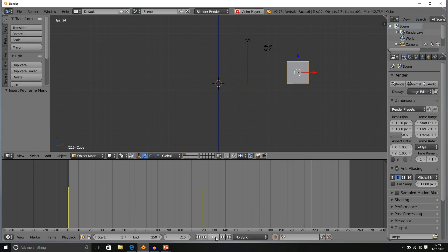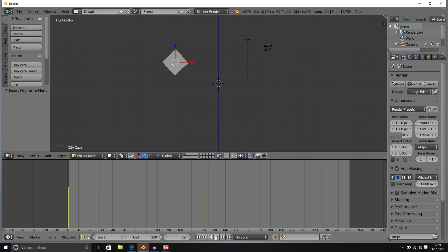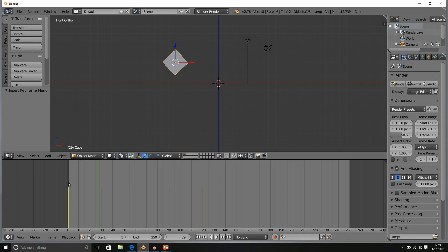We have the play button which will play our animation. Notice how once it reaches the end of 250 frames, which is our set limit, it goes back to the start.